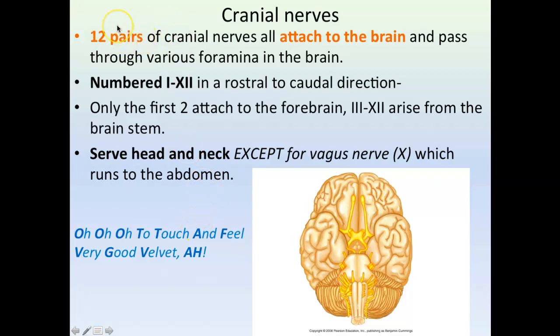So what are cranial nerves? Cranial nerves are nerves — you have 12 pairs, so 24 total. They all attach to the brain, originate within the brain, and exit to serve mostly the head and neck. There is one cranial nerve that goes down into your thoracic and abdominal cavities — that's the exception — which is the vagus nerve, cranial nerve 10, which runs to the thorax and abdomen.